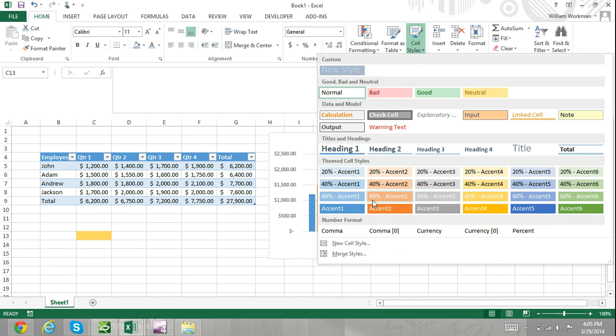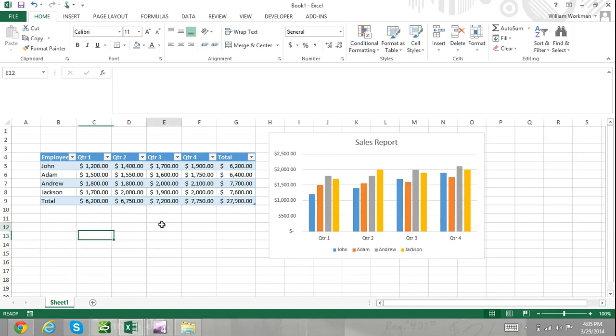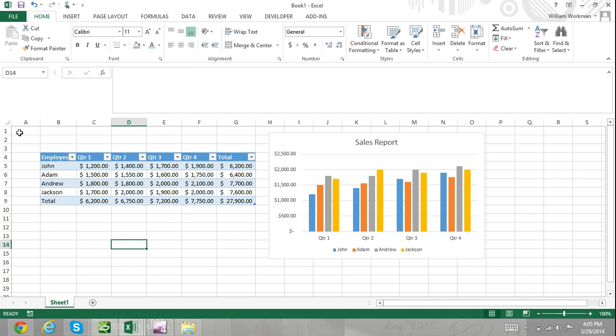Instead of trying to explain Excel themes, it is easier to just show you with an example. Here, I have an Excel workbook that contains a sales report table and a bar chart. The theme applied is the default Office theme. I didn't add any formatting at all. The style of this table and the chart was applied by default.